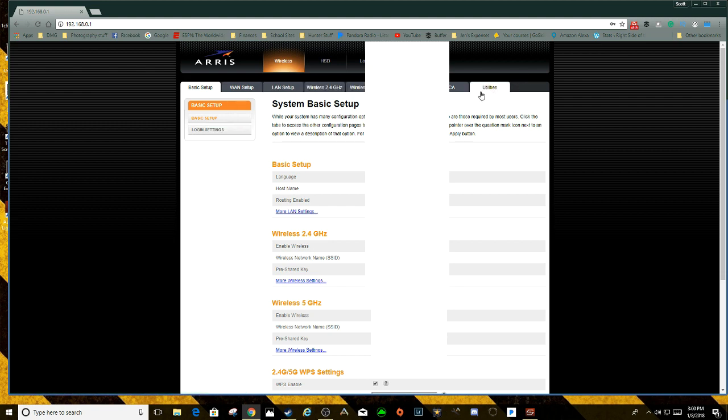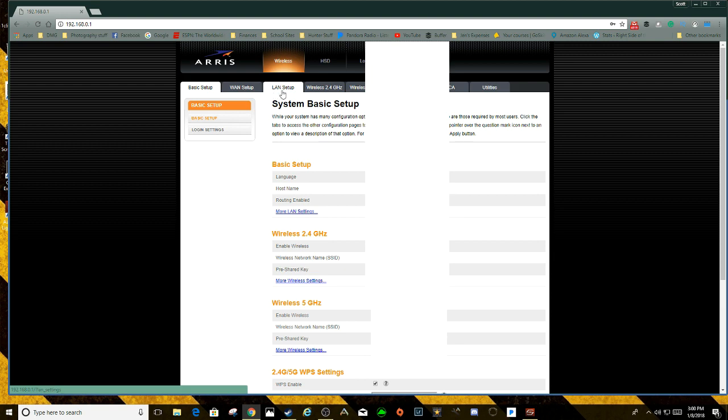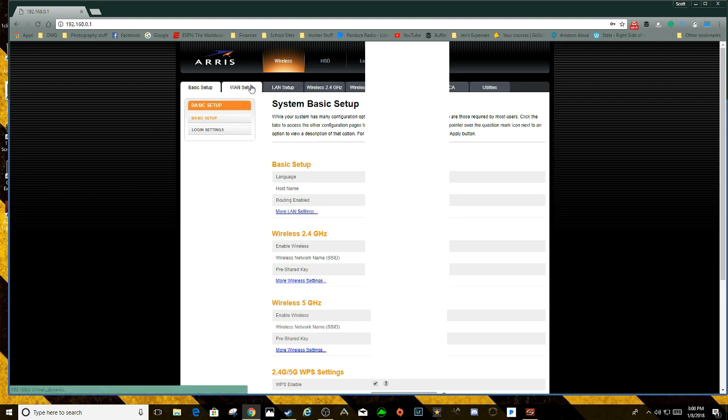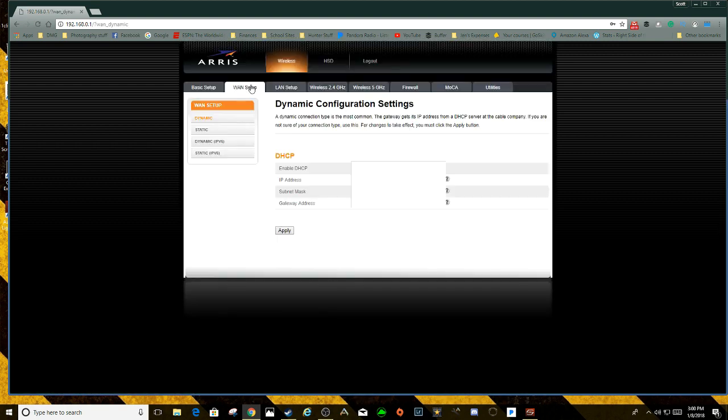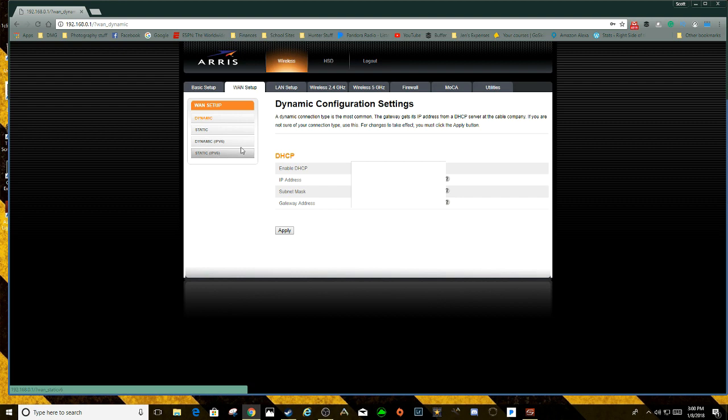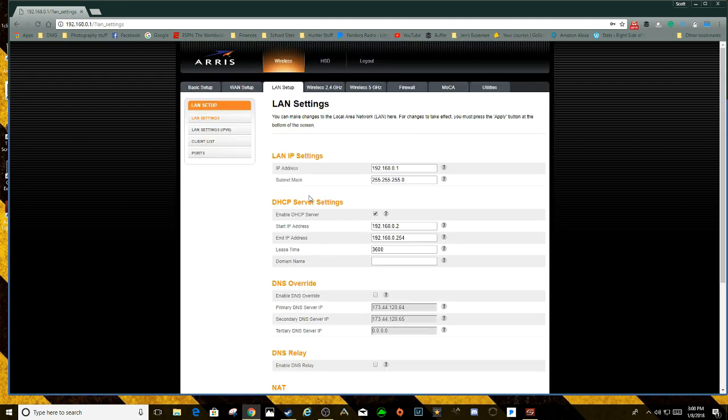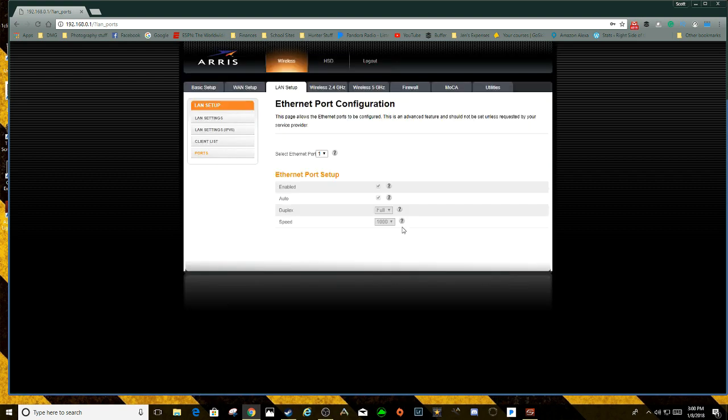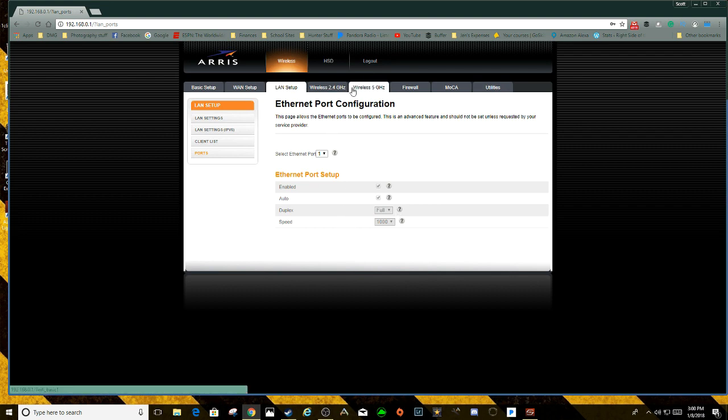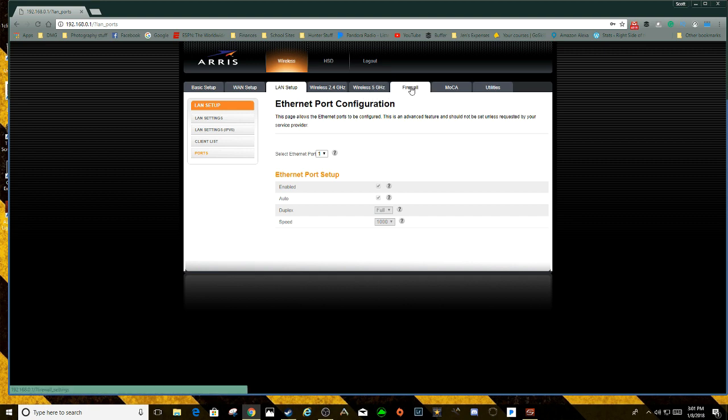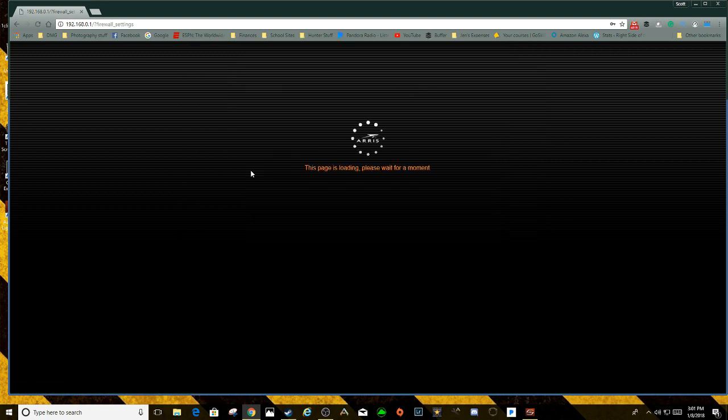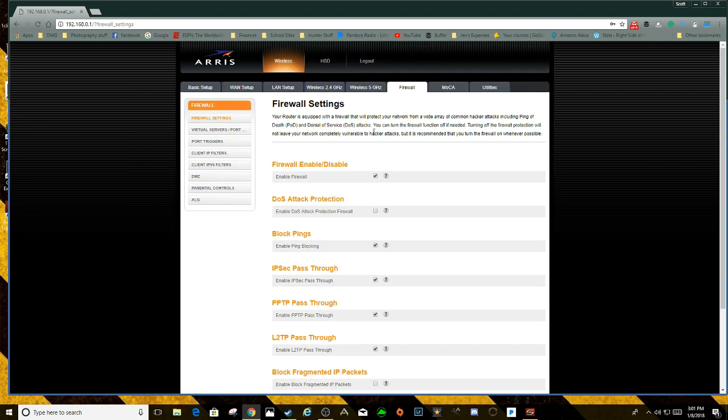You're going to look for something that says port forwarding, something to do with port. You look at this, it says static IPv6, you can see that's not it. The LAN setup - this one says ports, but you can see it's just selecting ports, there's nothing in here. It's not going to be your wireless 2.4, 5 gigahertz, router setup. It could be in the firewall.